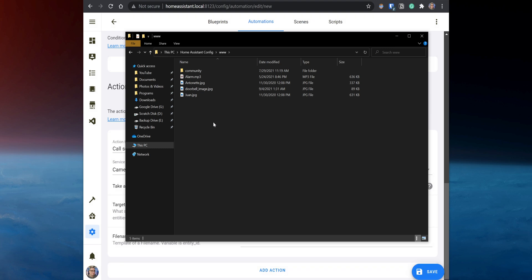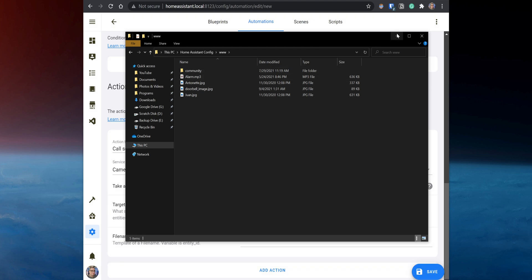If you don't have that folder available, go ahead and create it. In the Automation, enter under File Name the path to the folder, which will be /config/www. Then you need to enter the name for the image you want to save, so type at the end /doorbell_image.jpg. Make sure that you type jpg at the end for the image format. Now anytime the automation is triggered, it will save a snapshot from the doorbell camera and overwrite any existing images with the same name.